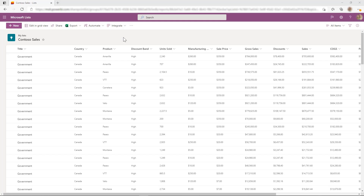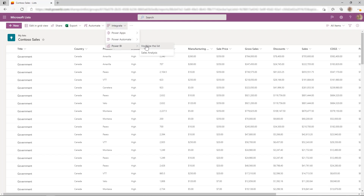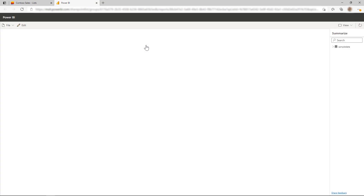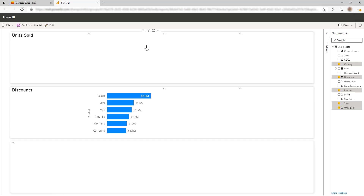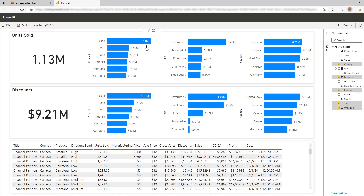When looking at the list, you'll find the option available under the Integrate menu. When you click Visualize the List, a new tab is opened and a report is going to be automatically generated for you based off of the list data that you were just on.